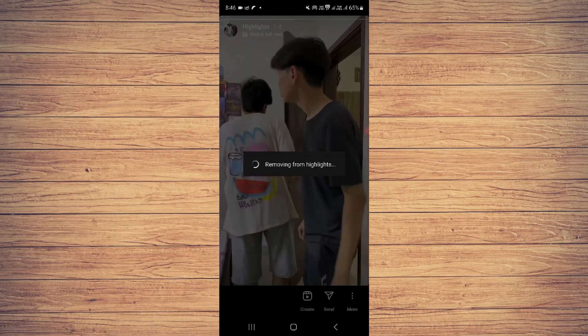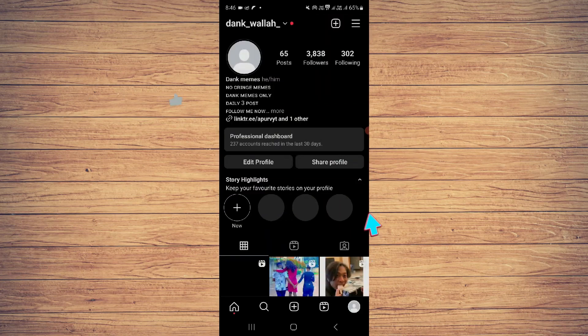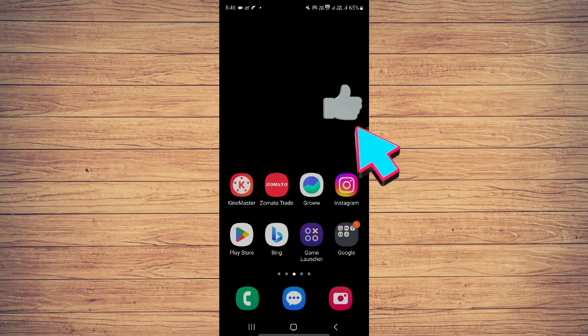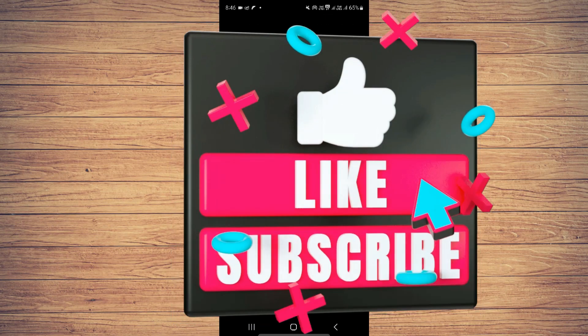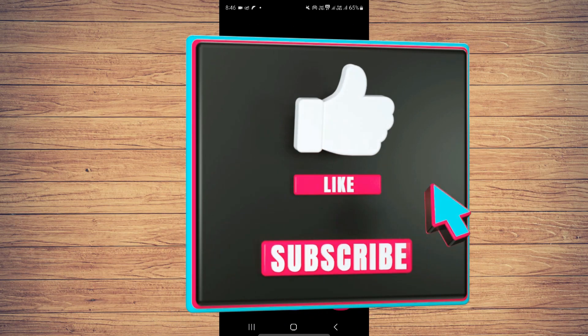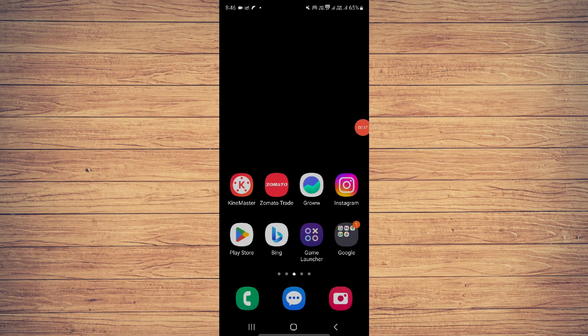...removing it for now. The video has been removed from my highlight. If you find this video helpful, make sure to like, subscribe, and share the video. Thank you for watching.